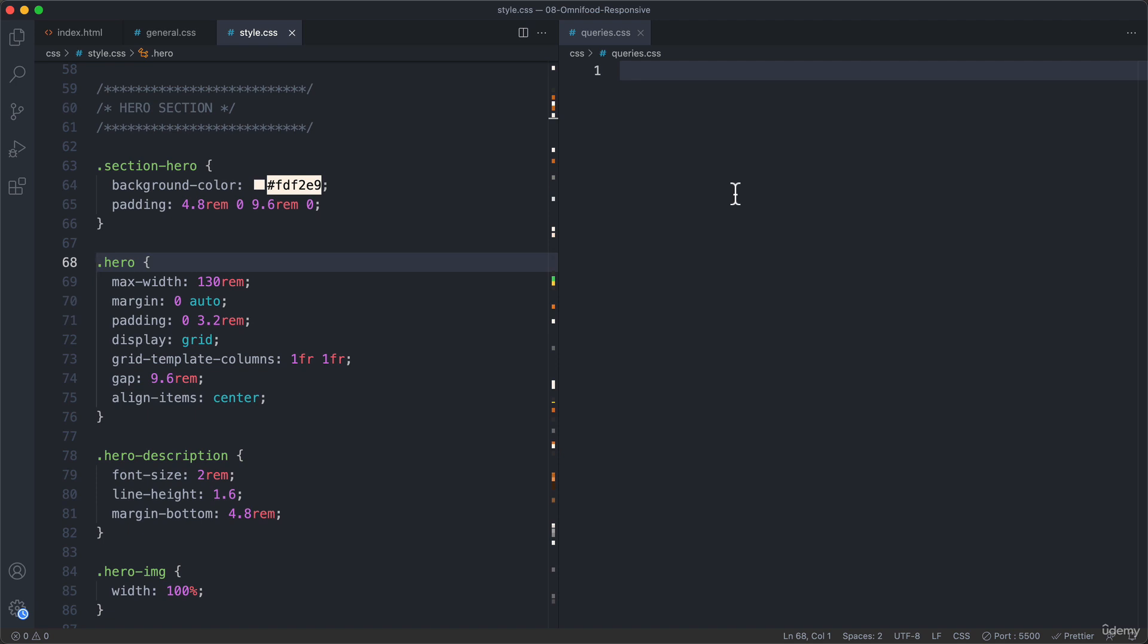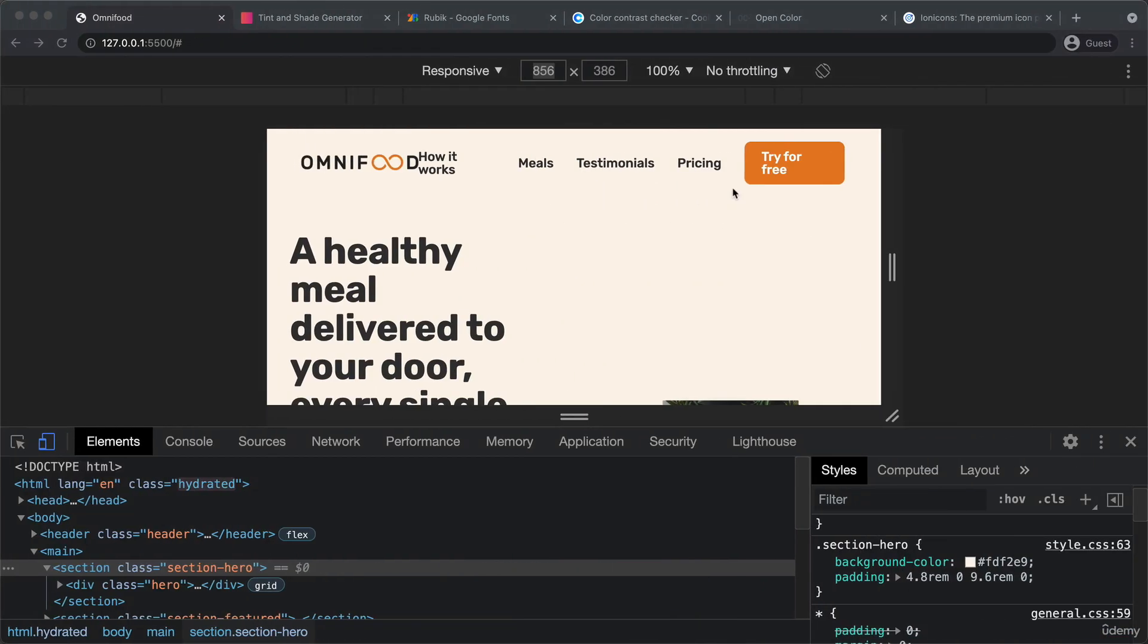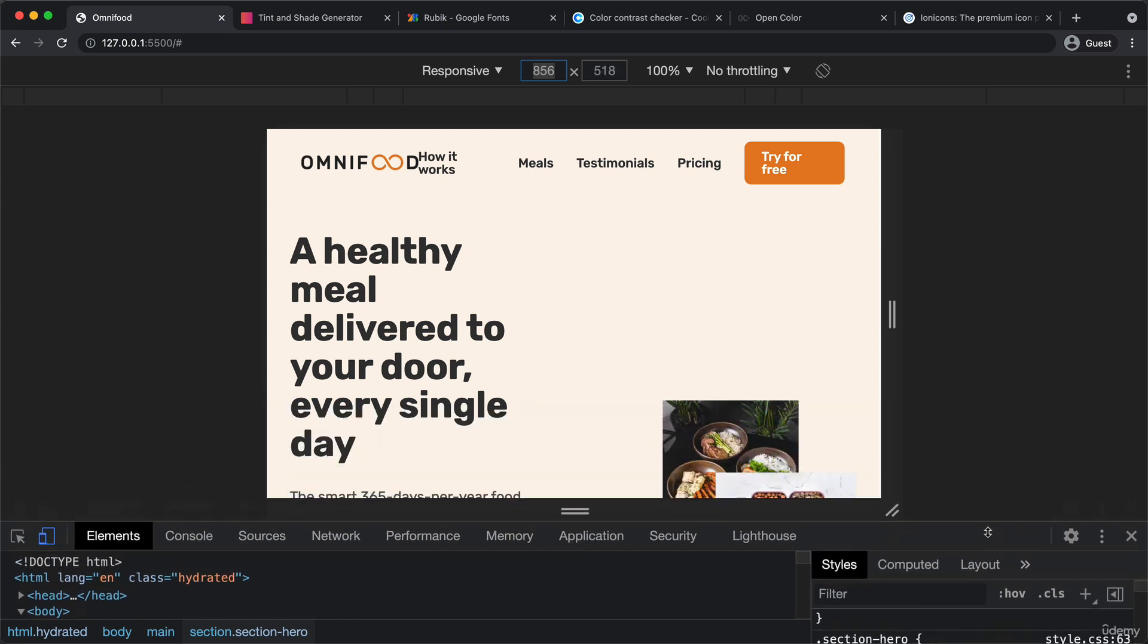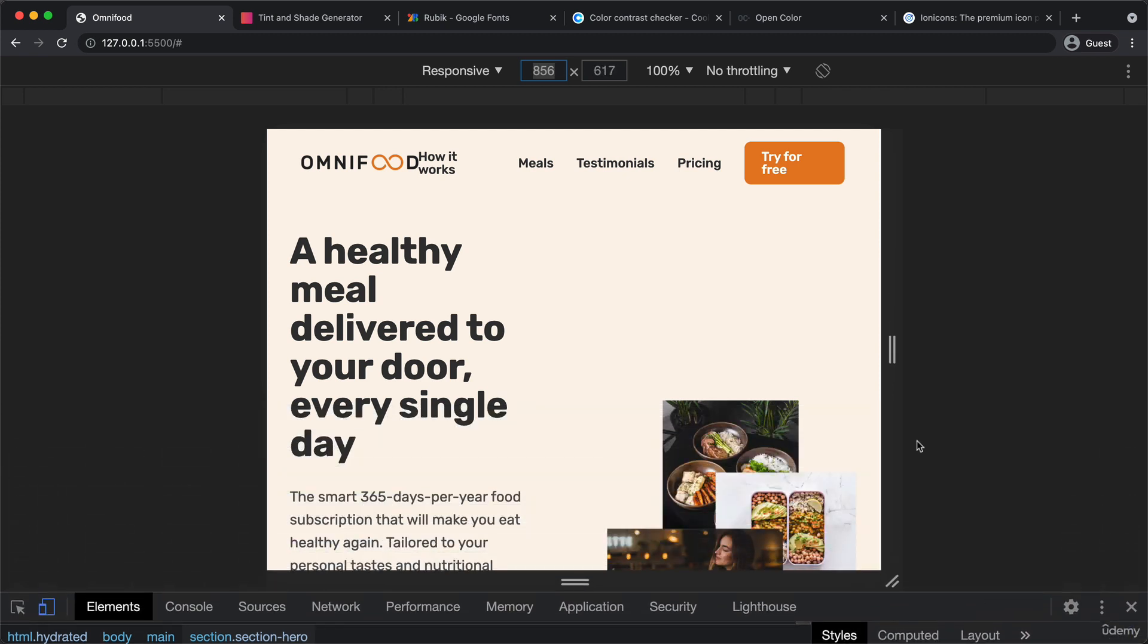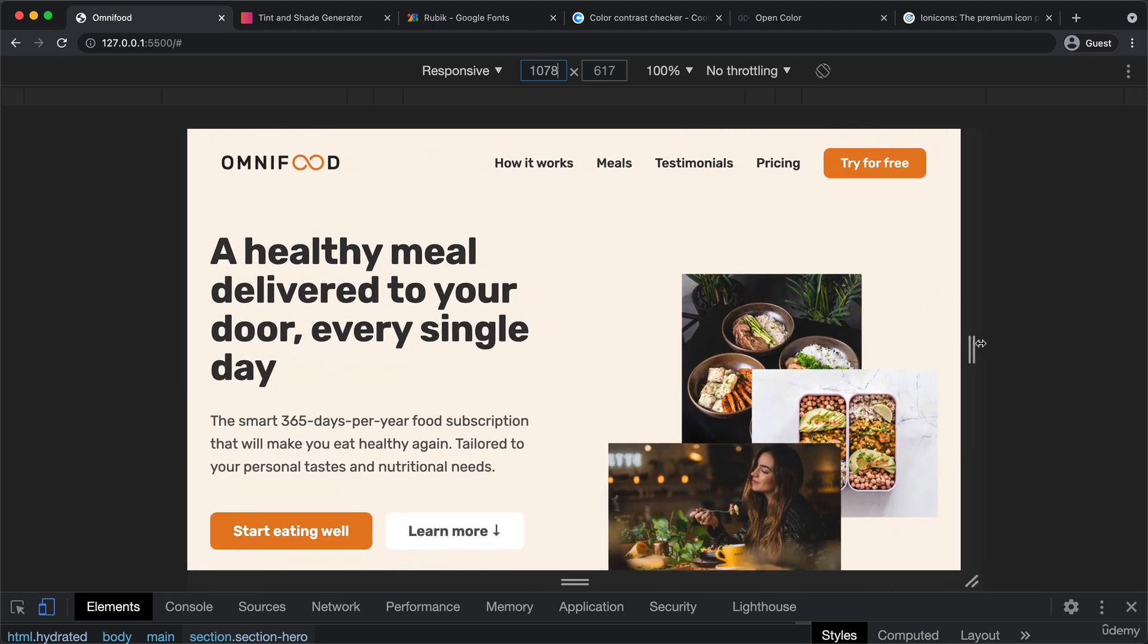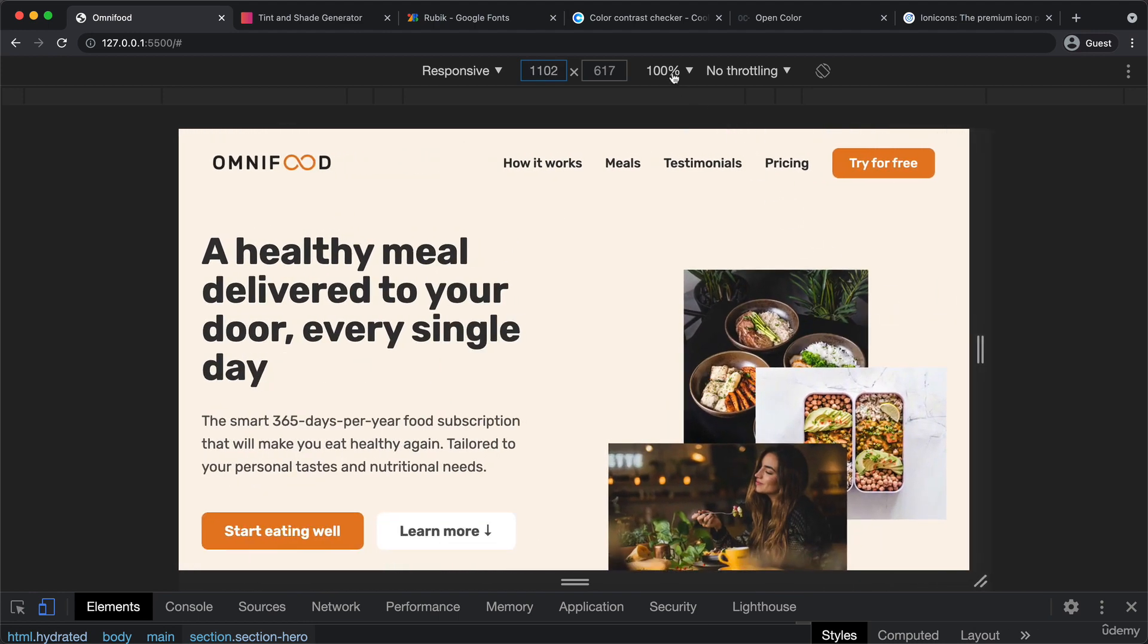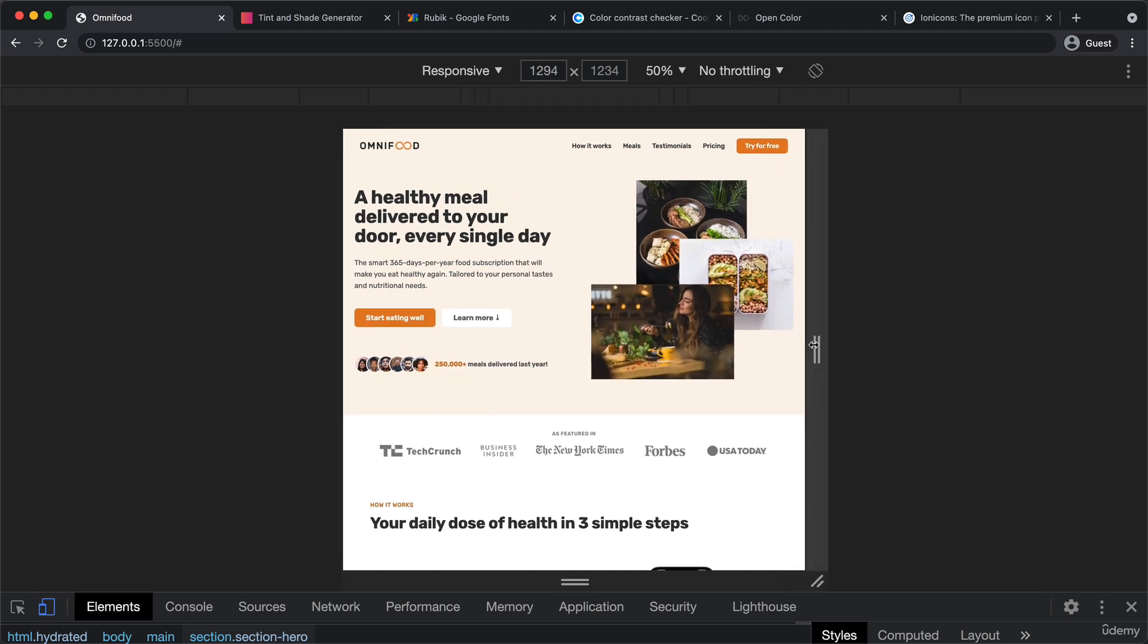we need our breakpoints. So basically the width at which we want to set the media queries. So let's use those two methodologies that we studied in the last lecture. So basically looking where our design breaks and also taking into account common screen width ranges. So let's check it out here. And here we don't need all the space because all we are interested in here now is changing this width.